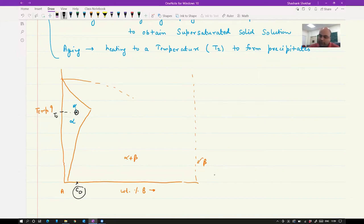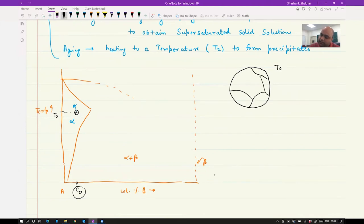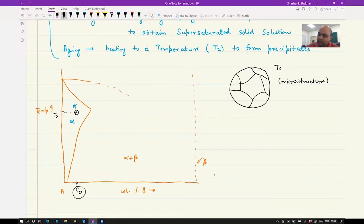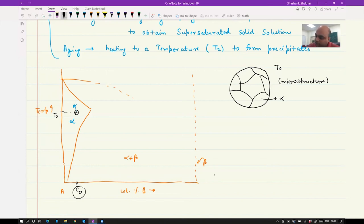So if you talk about the microstructure at temperature T-naught, it will not have any precipitates. If it is a polycrystalline material, you are going to have grain boundaries visible, and all grains are alpha — it is a single phase with no beta phase. We have dissolved all the precipitates into the alpha matrix, and that is the purpose of solution treatment.